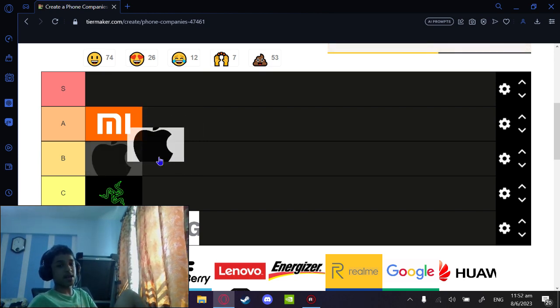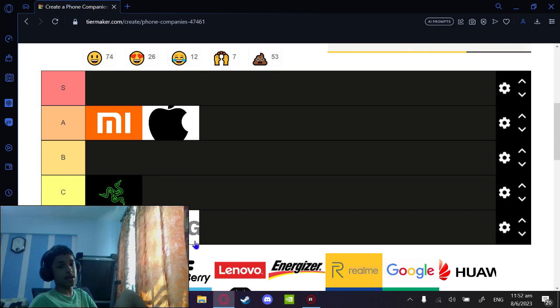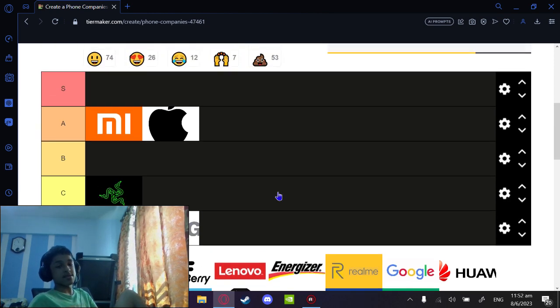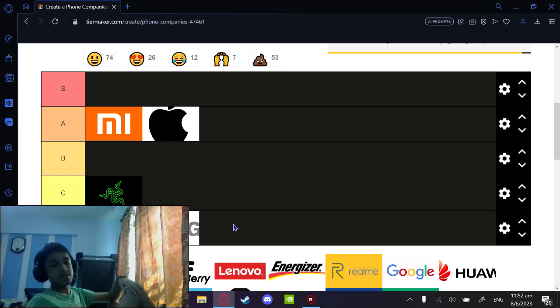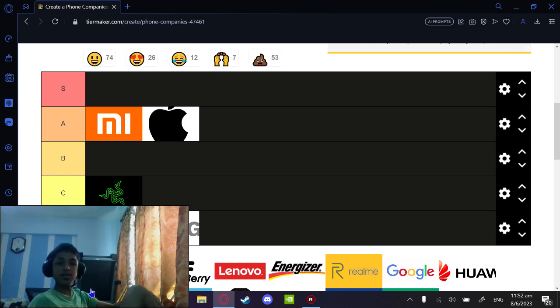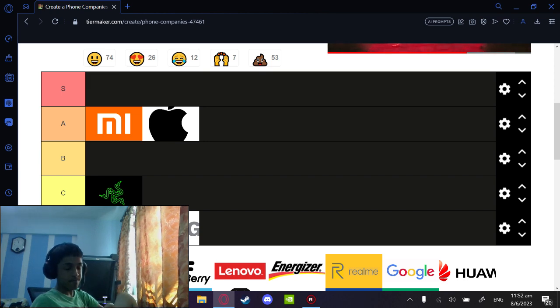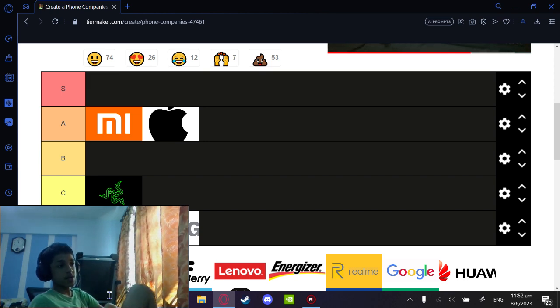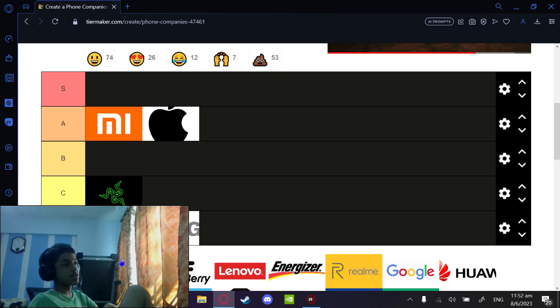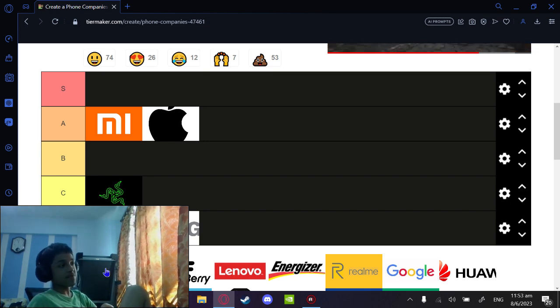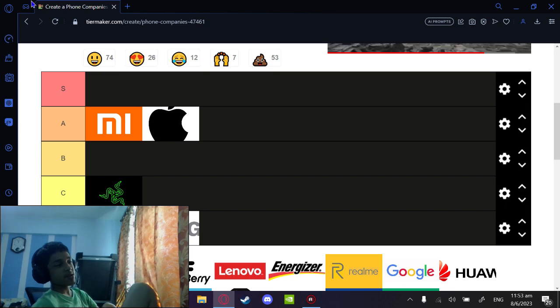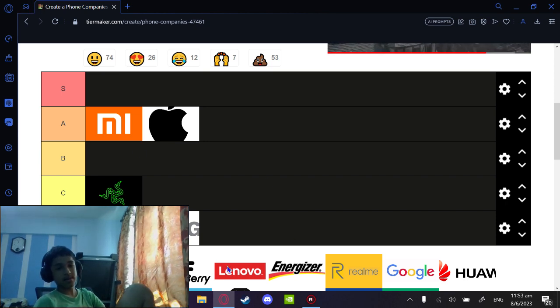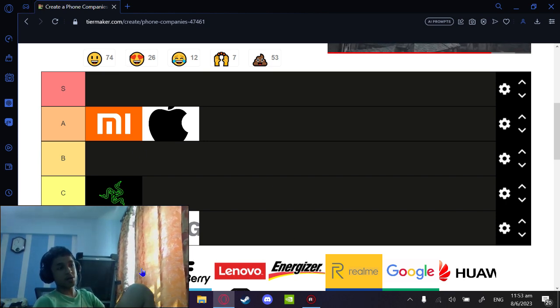Asus creates all types of phones - compact phones, gaming phones, normal phones. Their gaming phones can also be used as everyday phones; they just have features you can use for gaming.